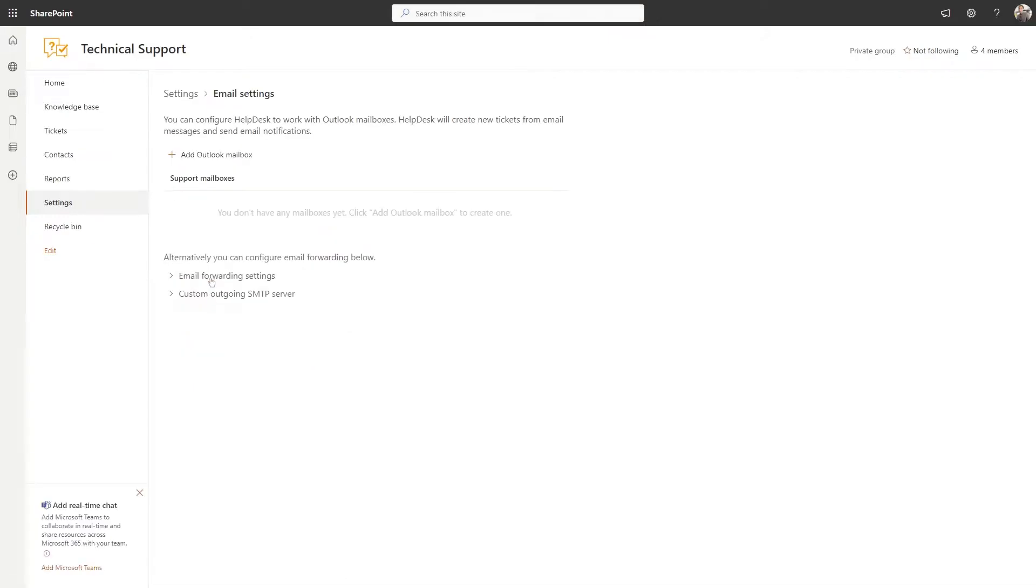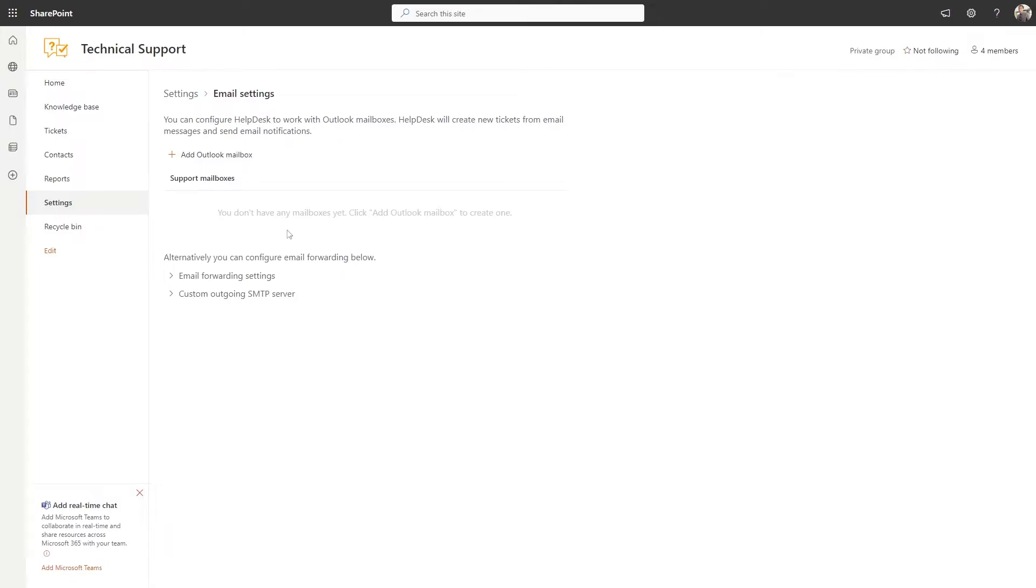There are several ways you can configure Helpdesk to send and receive emails from your corporate mailbox. Add an Outlook mailbox or set up email forwarding and custom SMTP. You can also use both options at the same time.